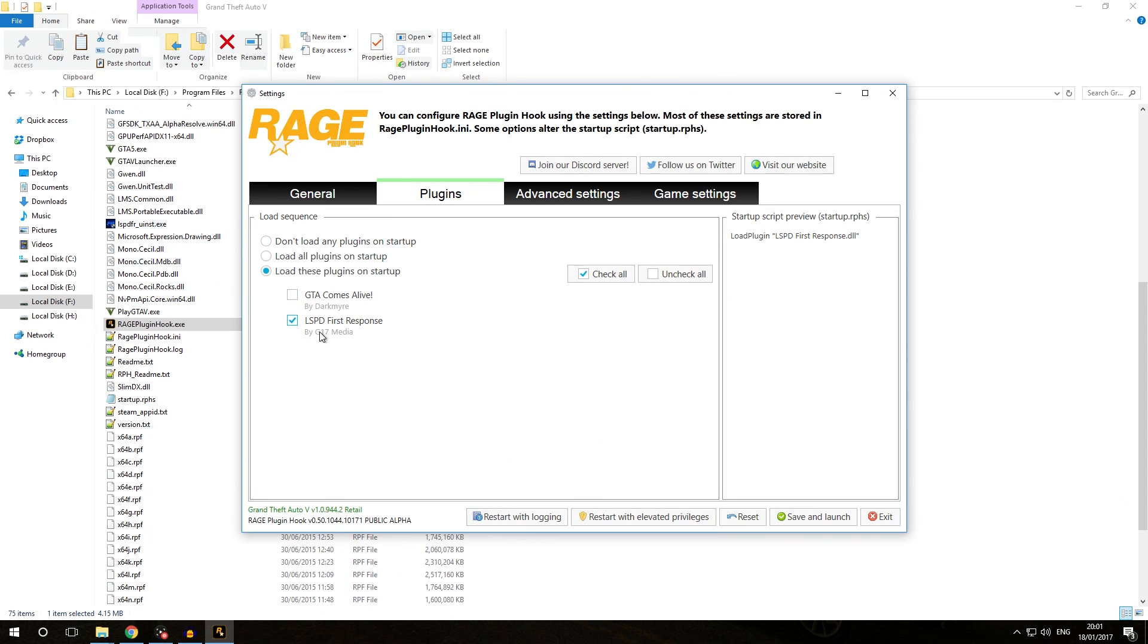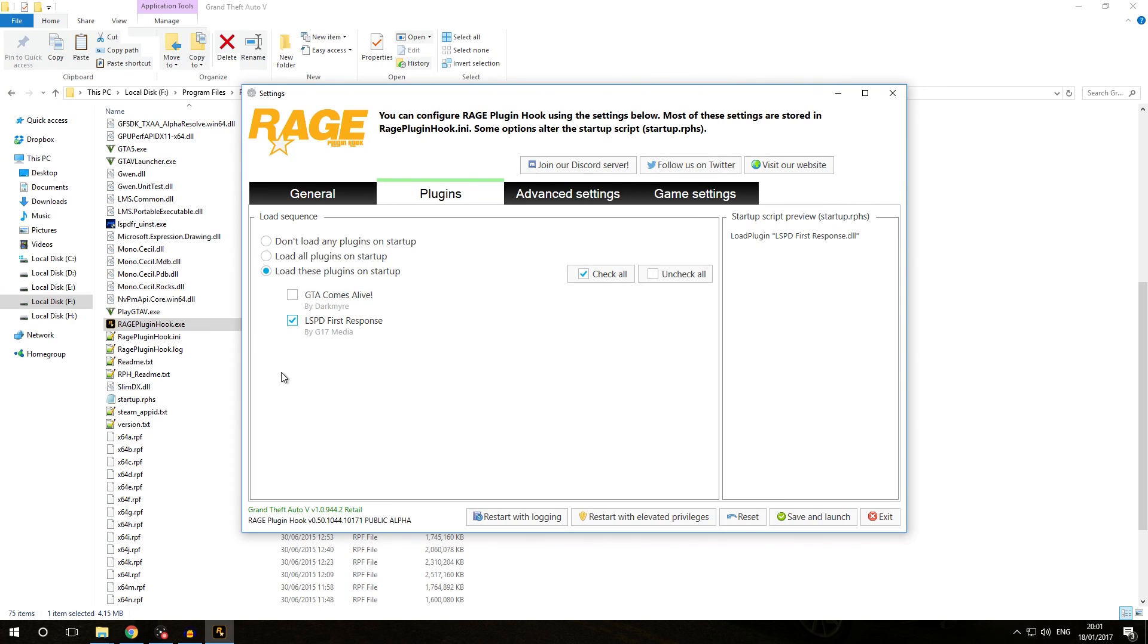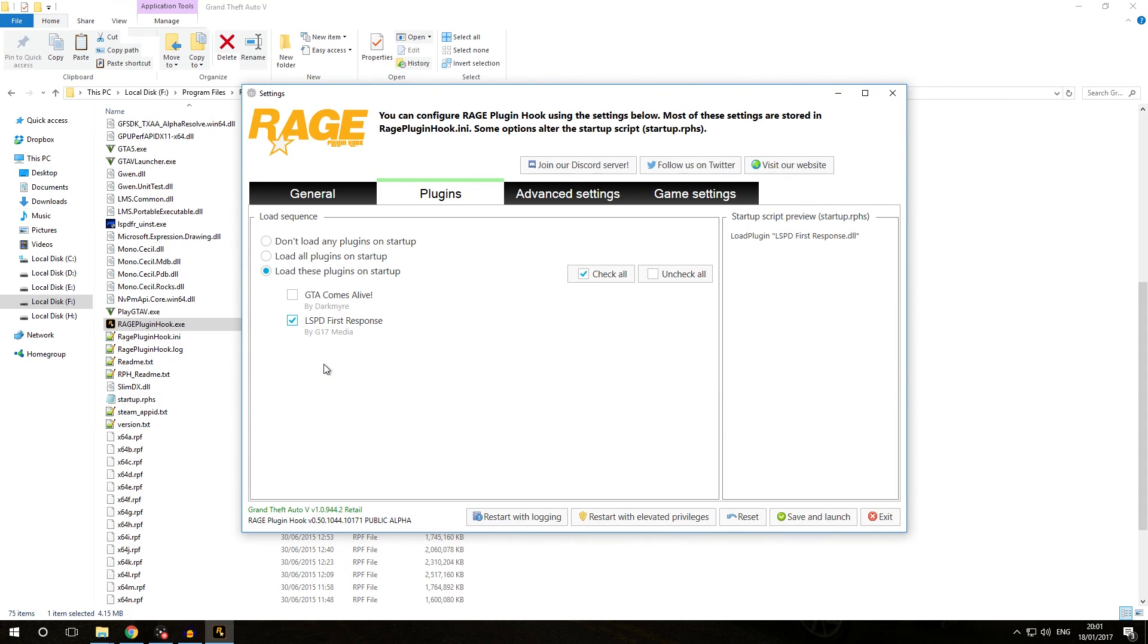I'm going to select that LSPD First Response loads automatically when starting the game up, and I'm going to leave GTA Comes Alive unselected so I can load that manually when I want to. What that means is once we get into the game, LSPD First Response will now automatically be loaded and you won't have to type the load plugin LSPD First Response command into the console anymore.